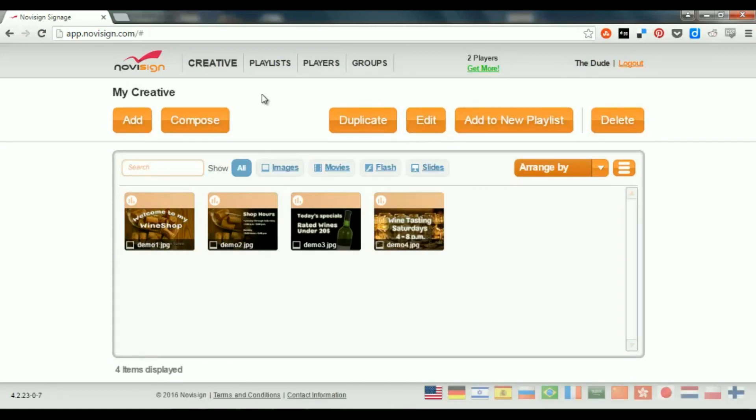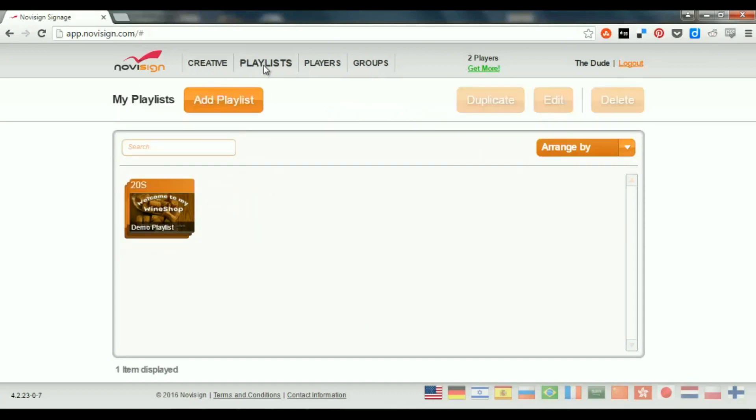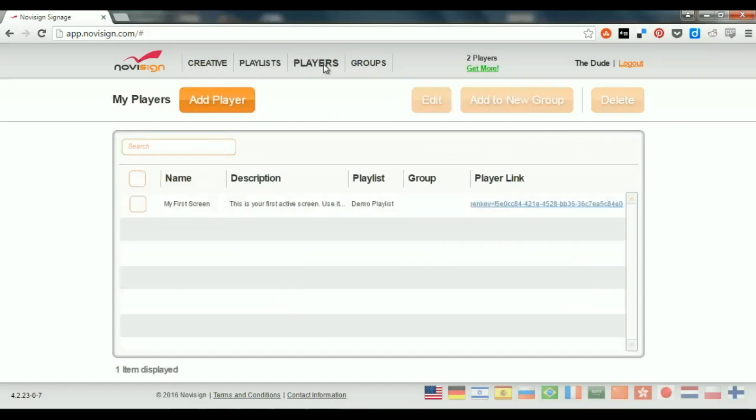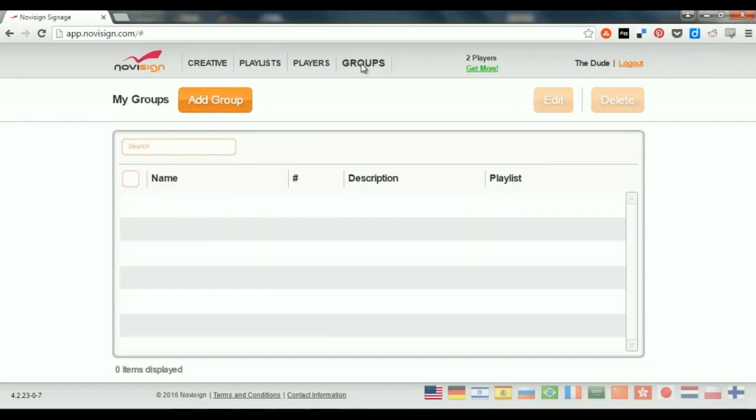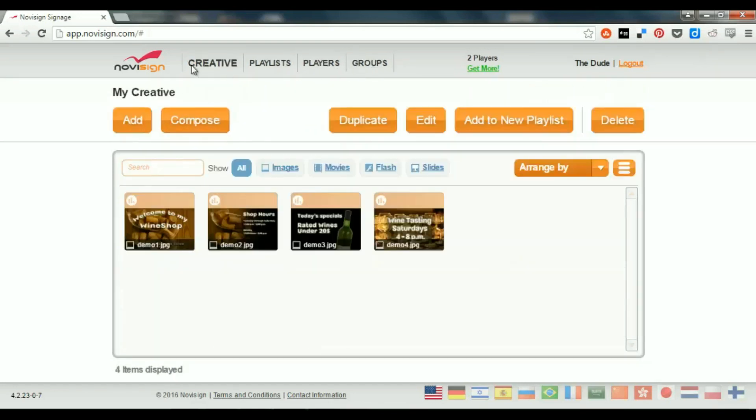So, inside the Online Studio, I have four tabs. I have the Creative tab, I have the Playlist tab, the Players tab, and the Groups tab. Let's start with the first one, with the Creative.